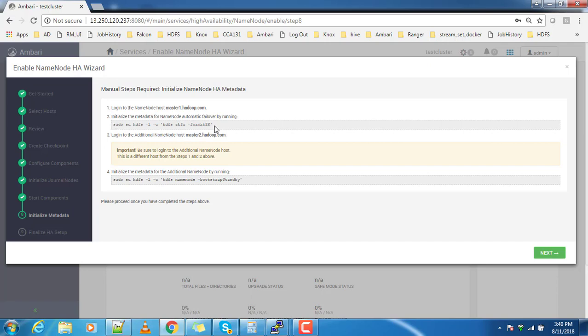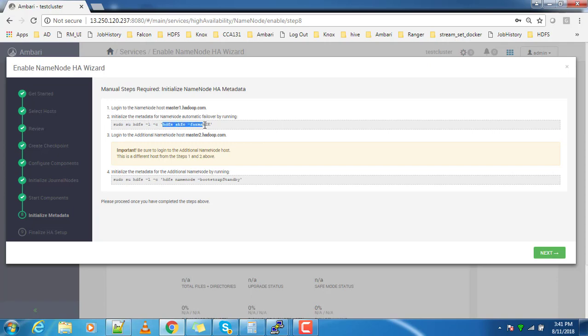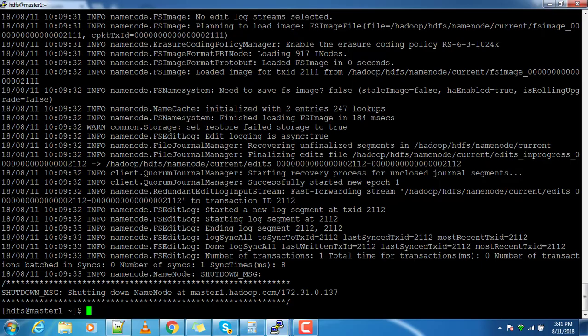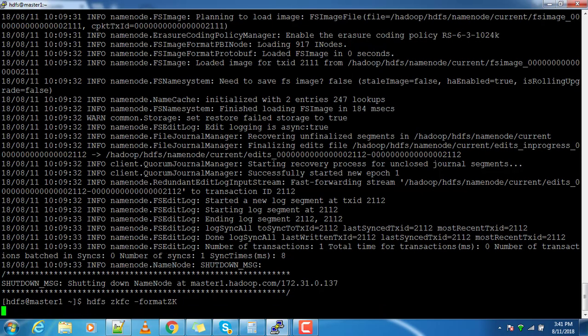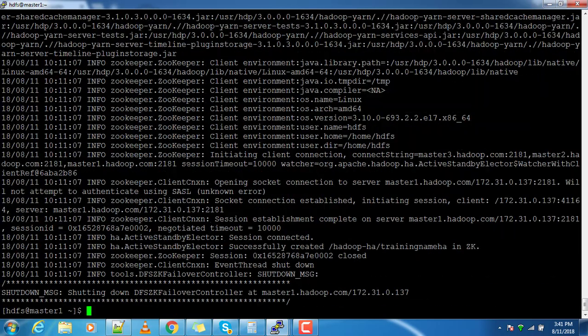Since I have already logged into HDFS user, no need to copy this line. I can just use this line alone. Go to master1 and execute this one.